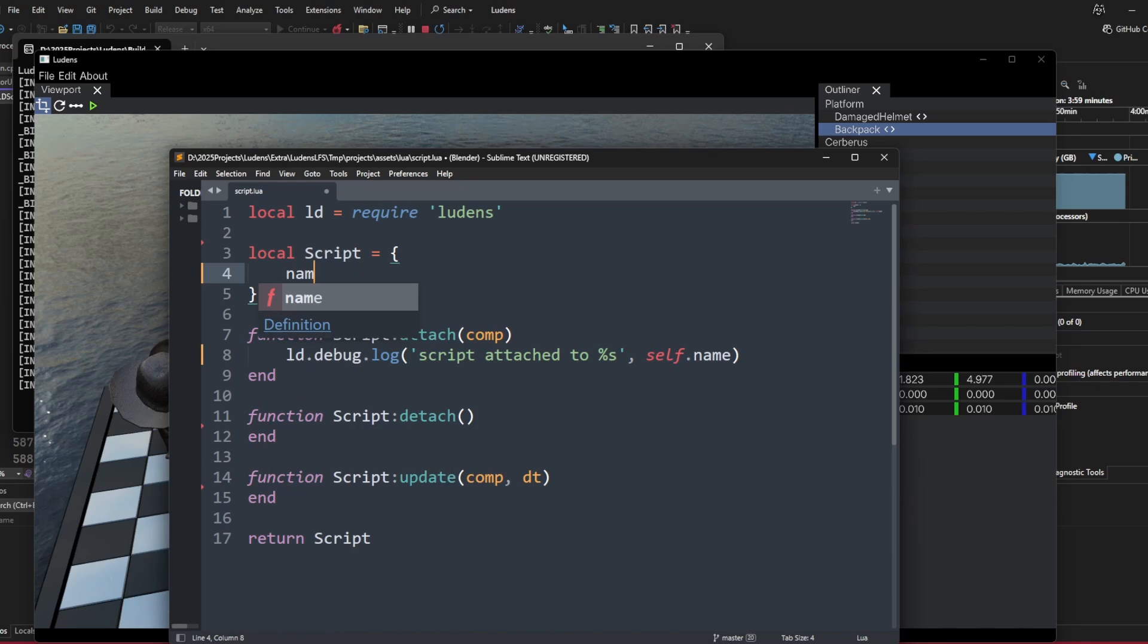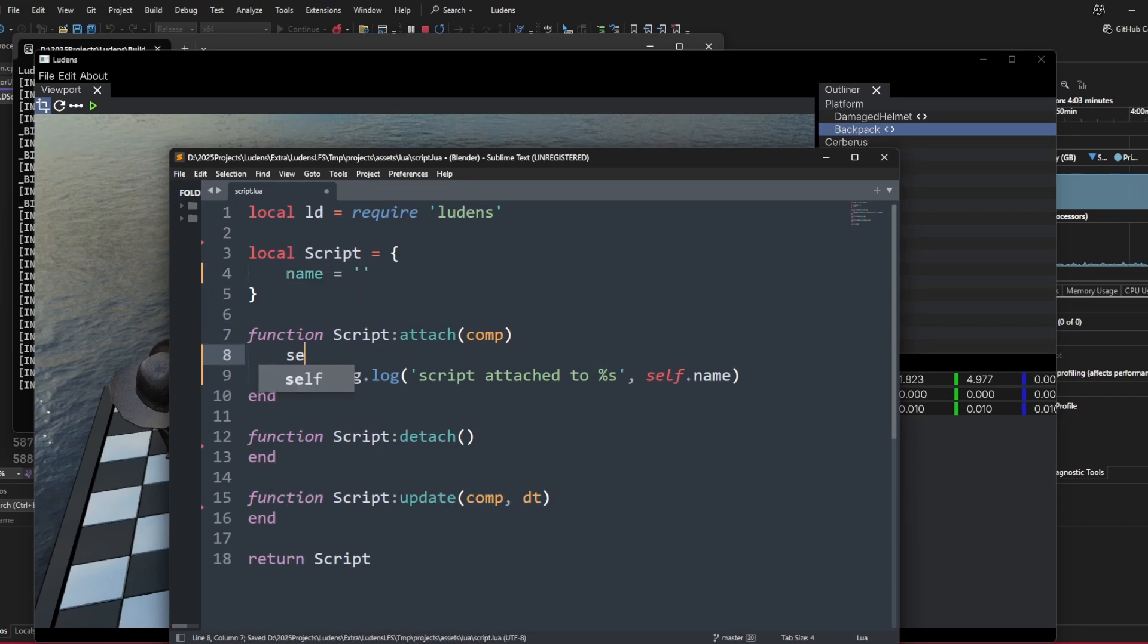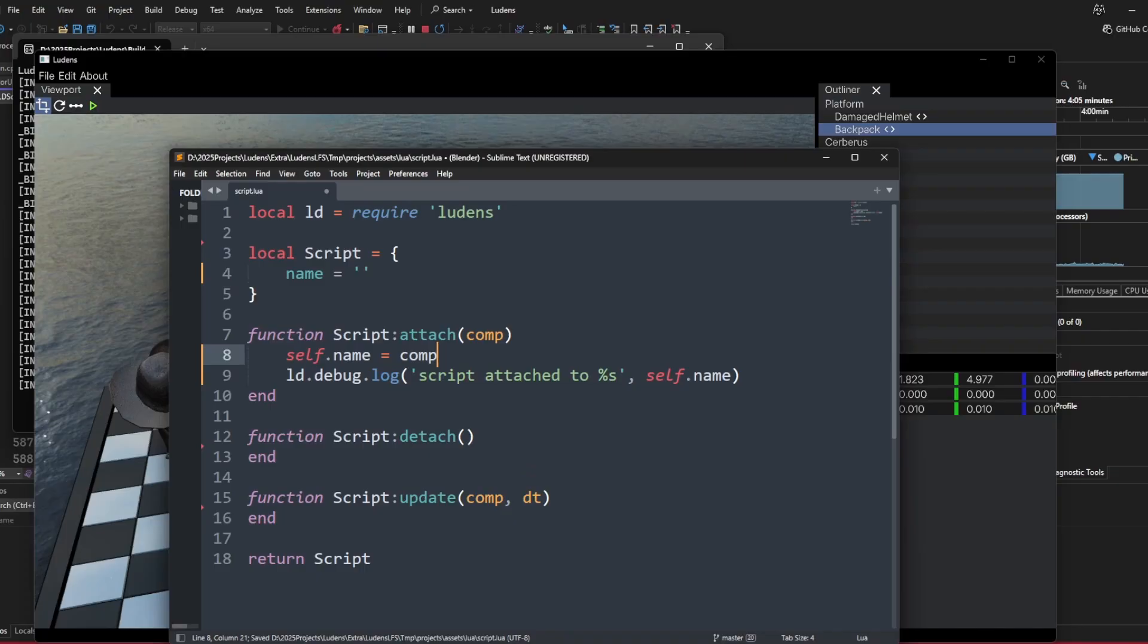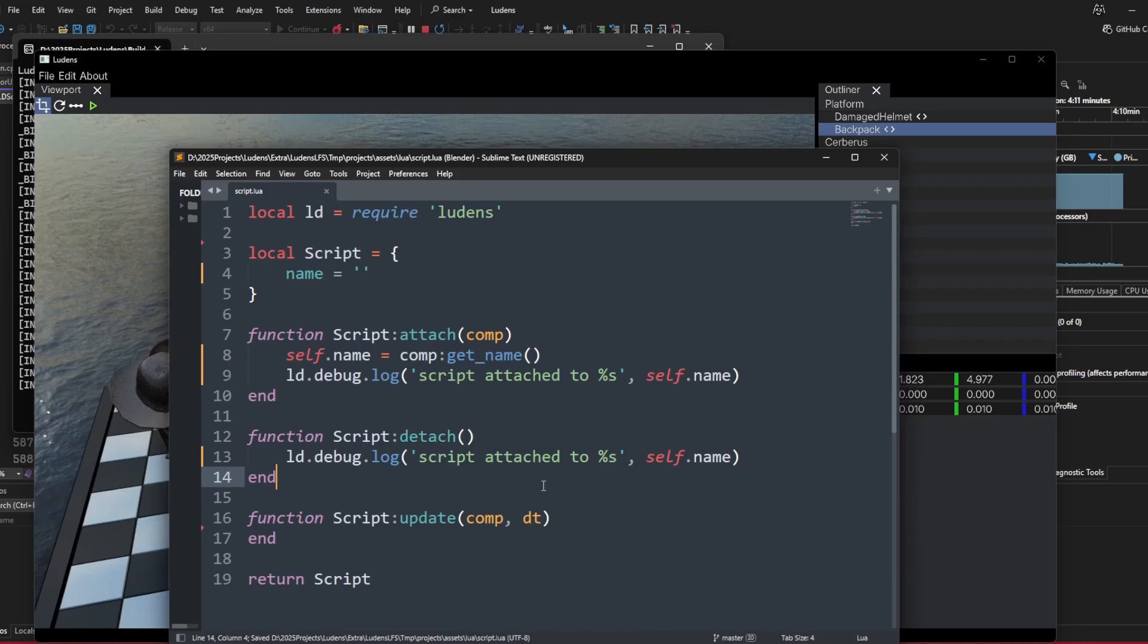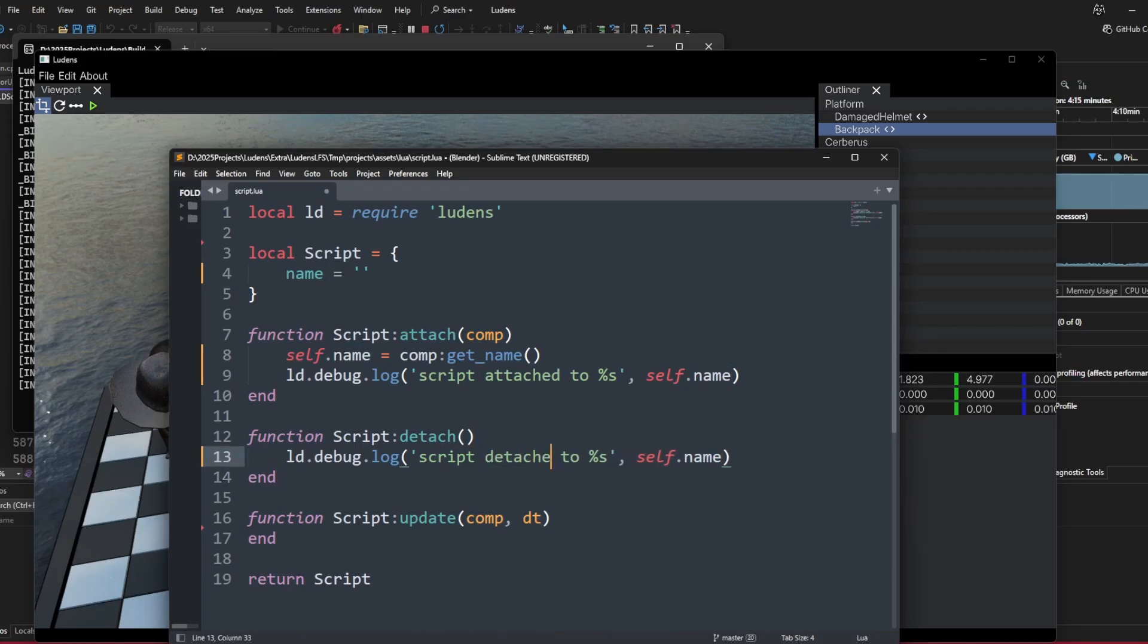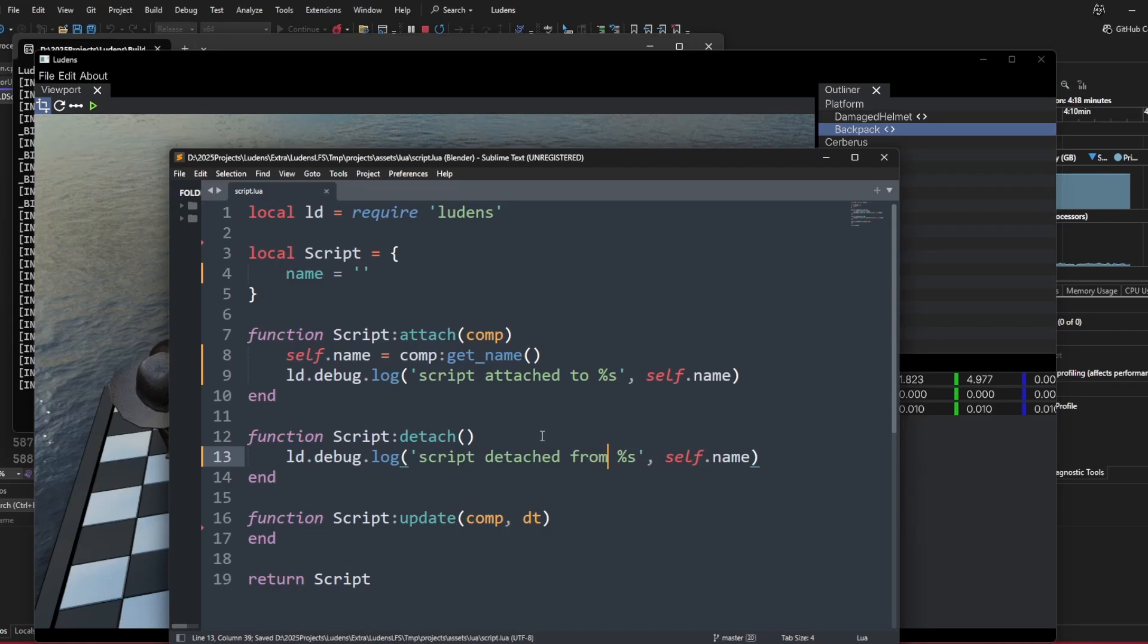We can start to put variables here. We can set the name equals component.get_name to query the name of the component. Similarly, during detach, we can also say script detached from name.